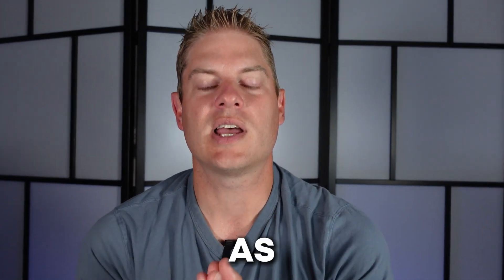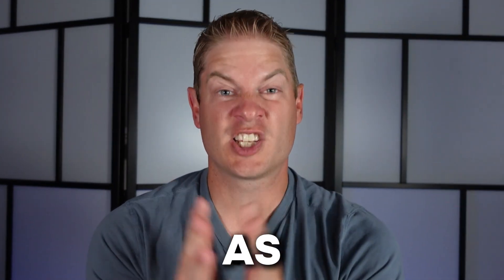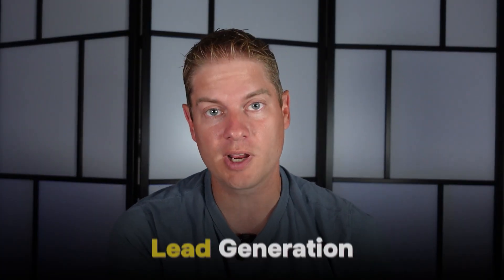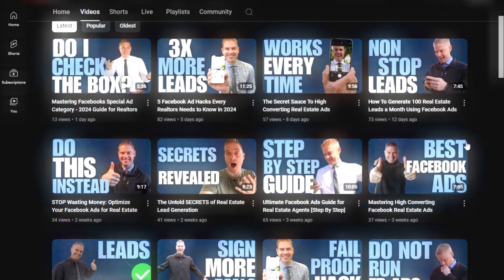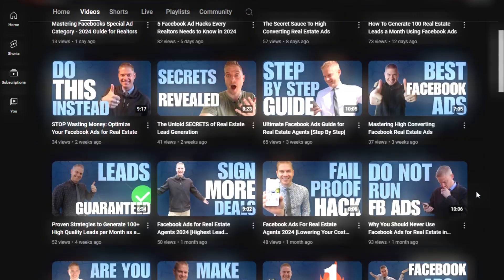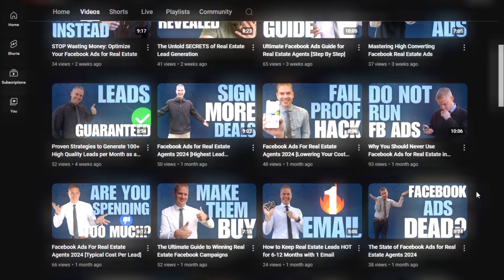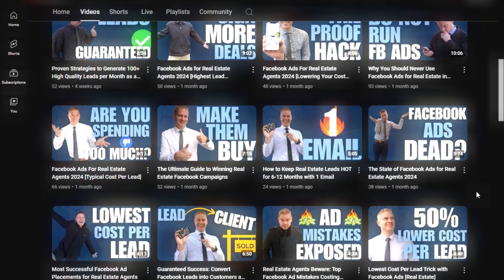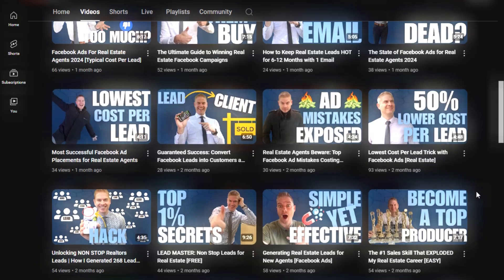I'm going to try to make this as simple as possible, so we're going to skip the lead generation portion — if you want to bring in leads, go watch my prior videos. If you're at this video, you've likely got the leads already — whether you generated them yourself or they're coming in from another lead gen company — and you're just wondering how the heck to convert them.